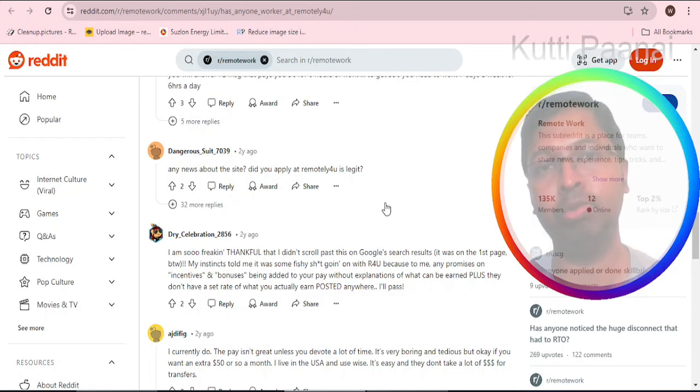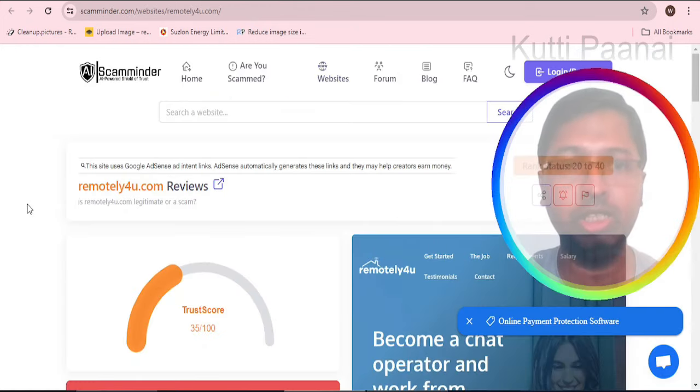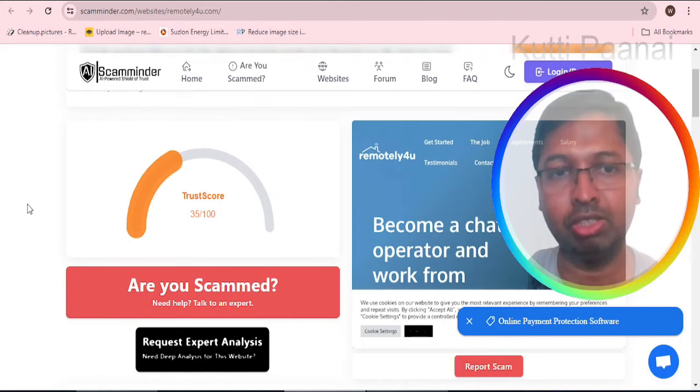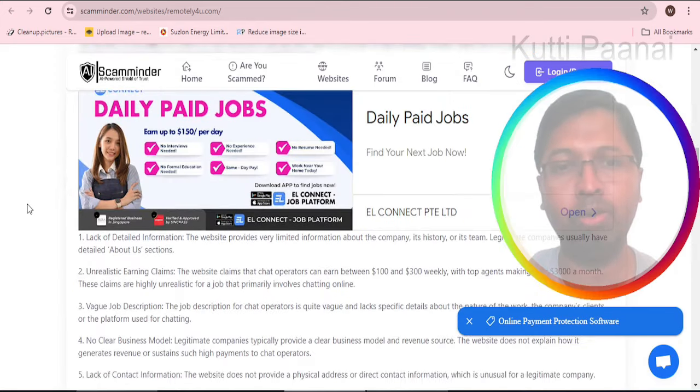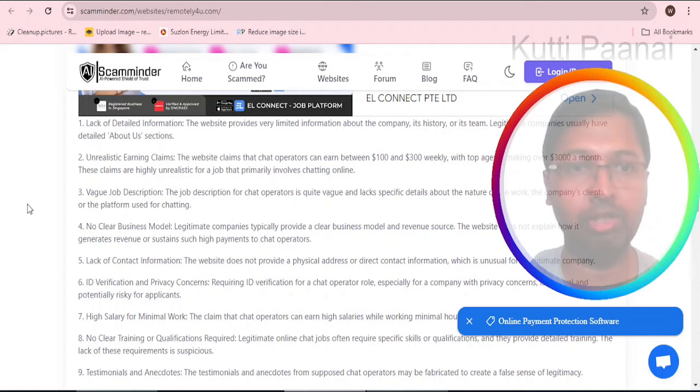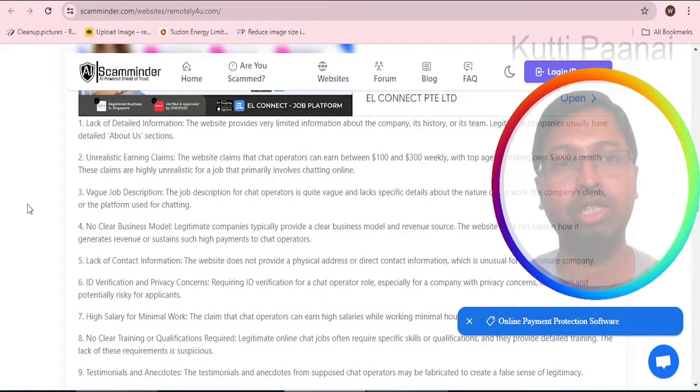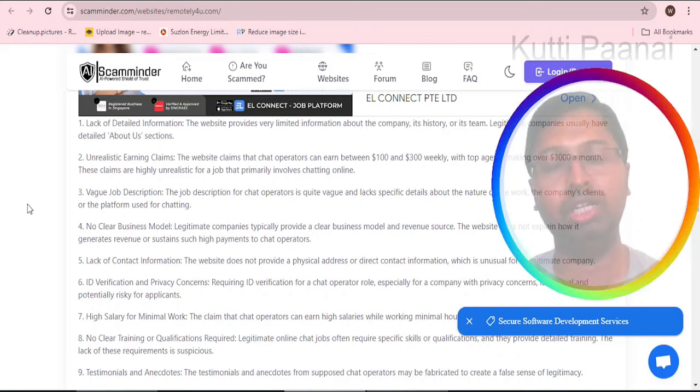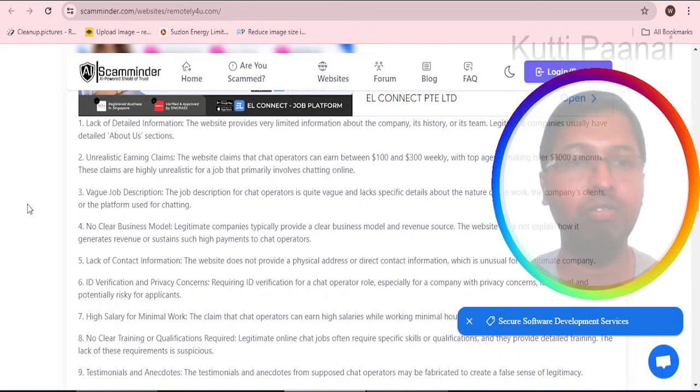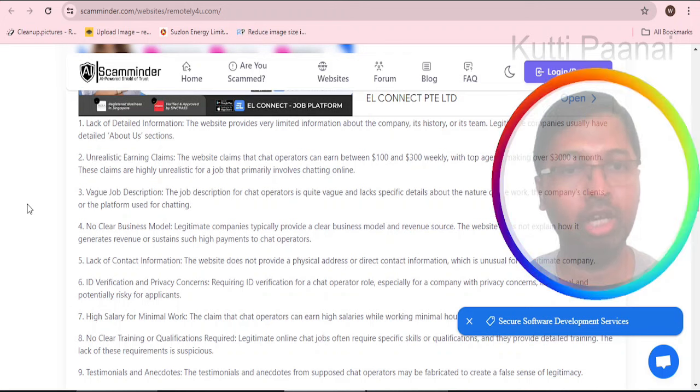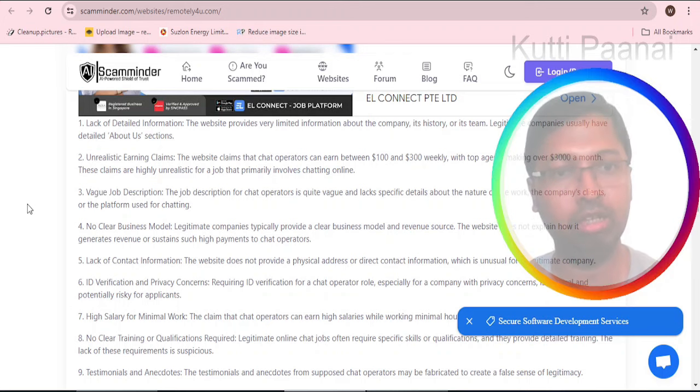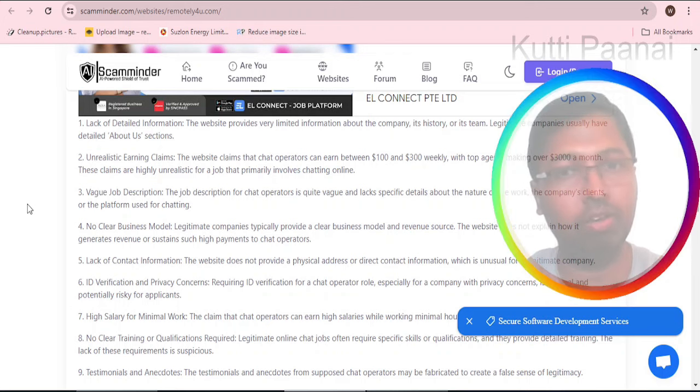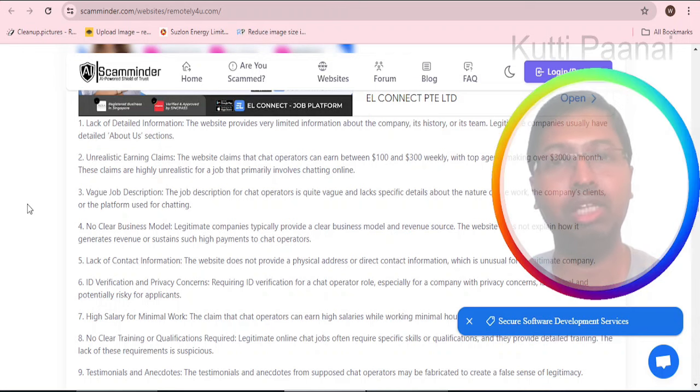Some of them have commented that it is not a fast earning work from home job opportunity but rather very slow. When you go to scamminder.com, this particular website has achieved a trust score of 35 out of 100, which is a very low score. The reasons are lack of detailed information - the contact section is not strong enough, the business model is not clear enough, ID verification privacy concerns, giving high salary for very less work.